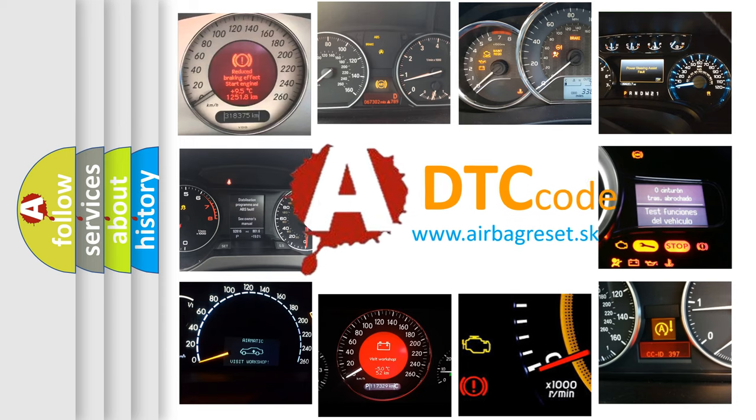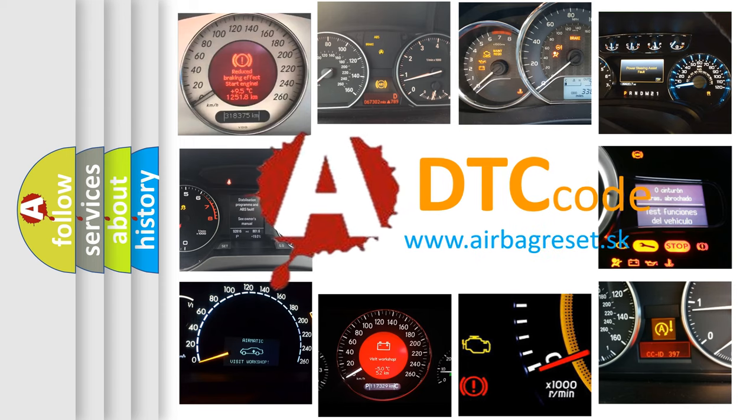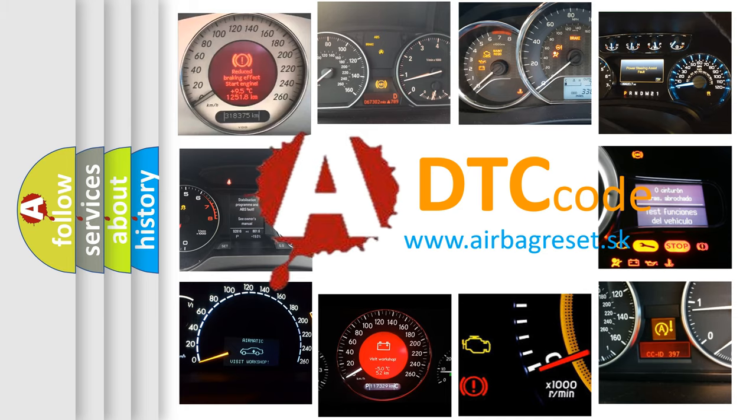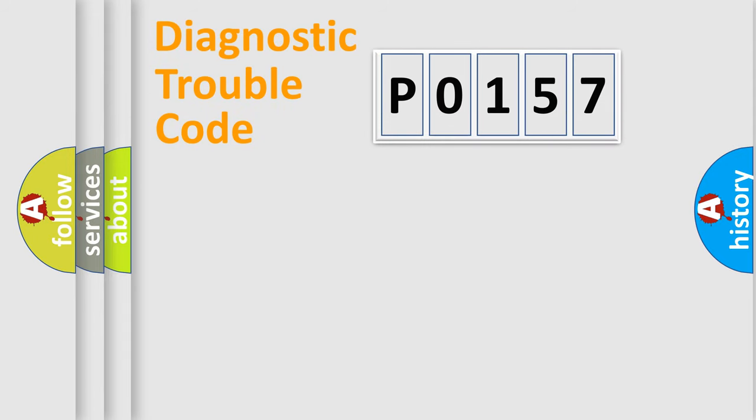What does P0157 mean, or how to correct this fault? Today we will find answers to these questions together. Let's do this.